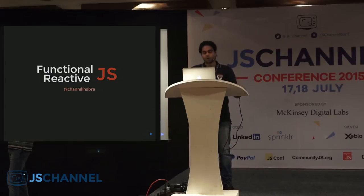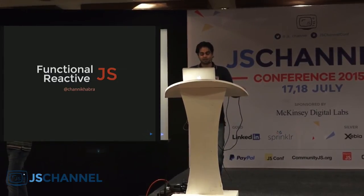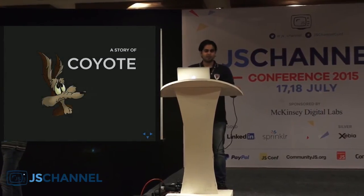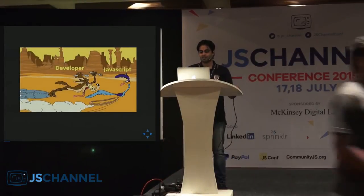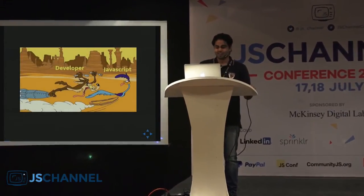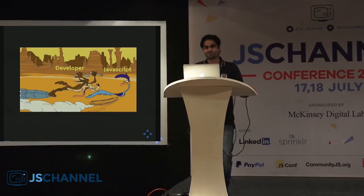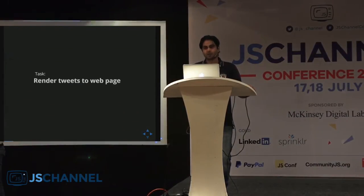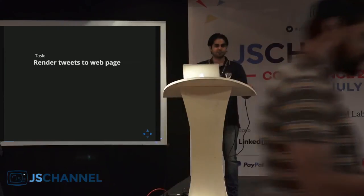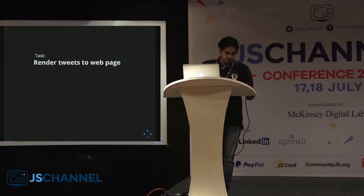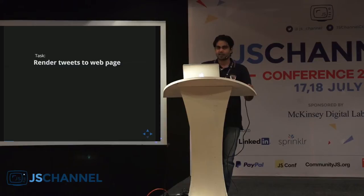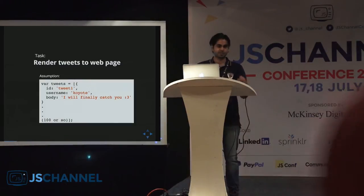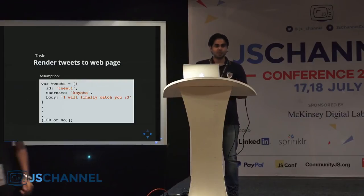Before we get into FRP, I would like to share a story of a dear friend of mine. Coyote was a software developer, always chasing JavaScript like all of us. He never caught it though, neither do most of us. He was given a task: he had to render some tweets to a web page. A very simple task, right? He assumed he has an array of tweets, of 100 or so tweets, and he had to render them to the web page.